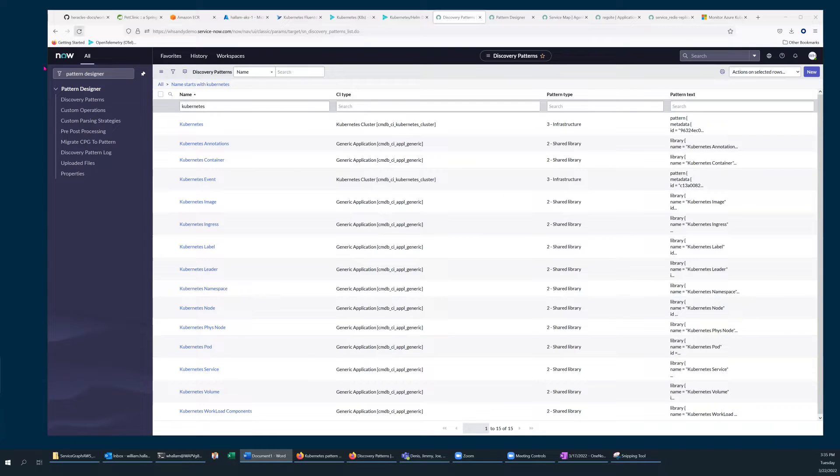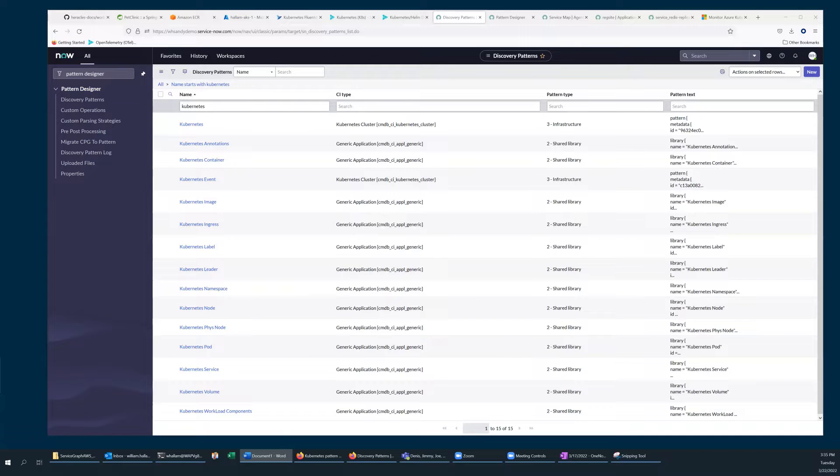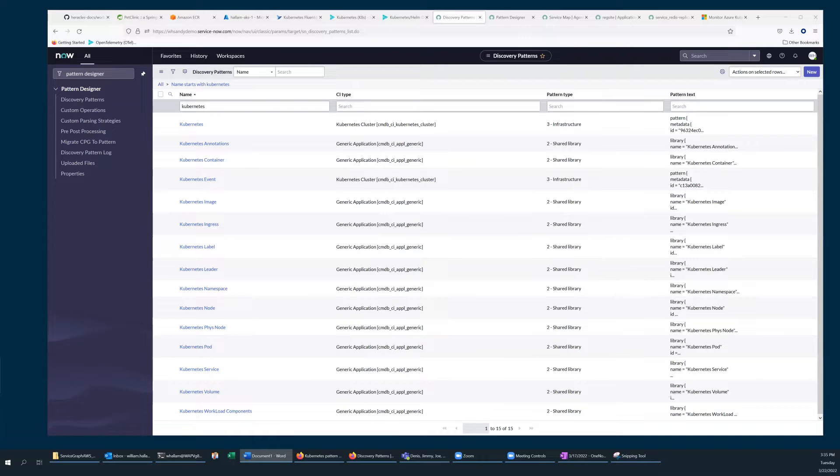Hello, this is Will Hallam from ServiceNow and today I'll be showing you an example of how our ability to track changes in your Kubernetes clusters can speed up the troubleshooting process.